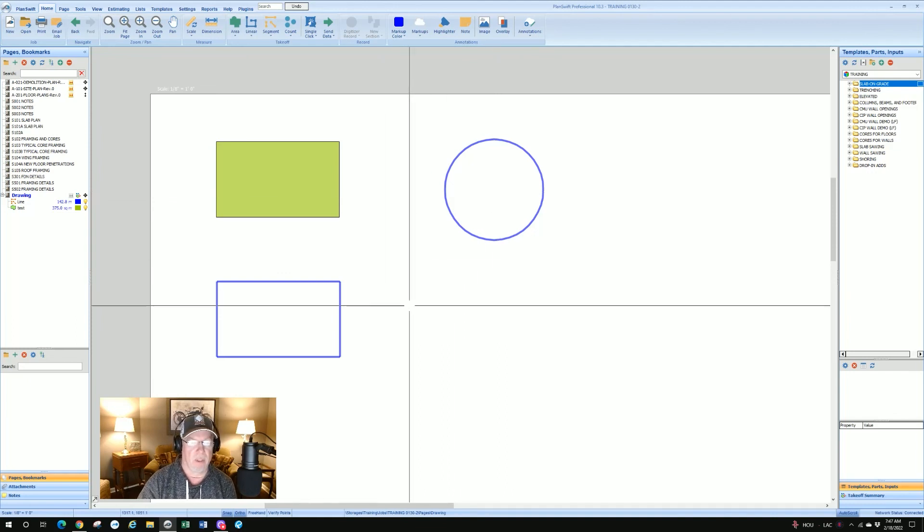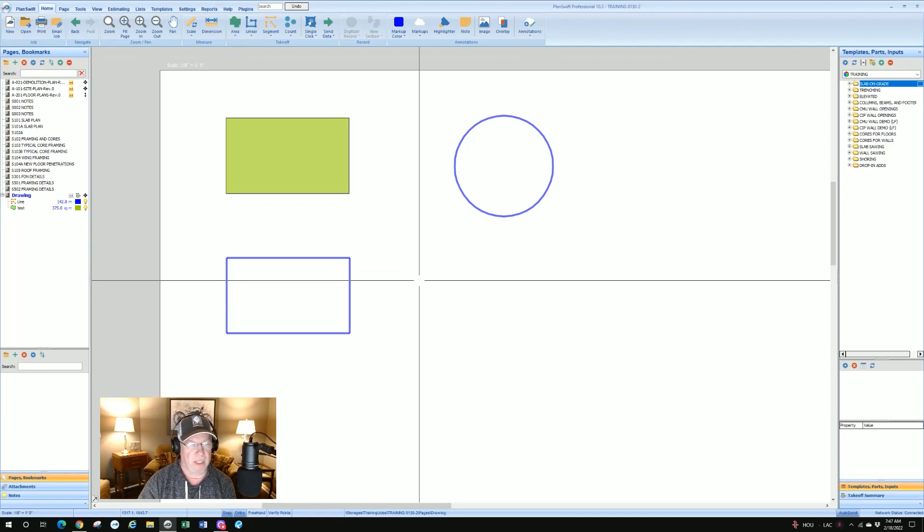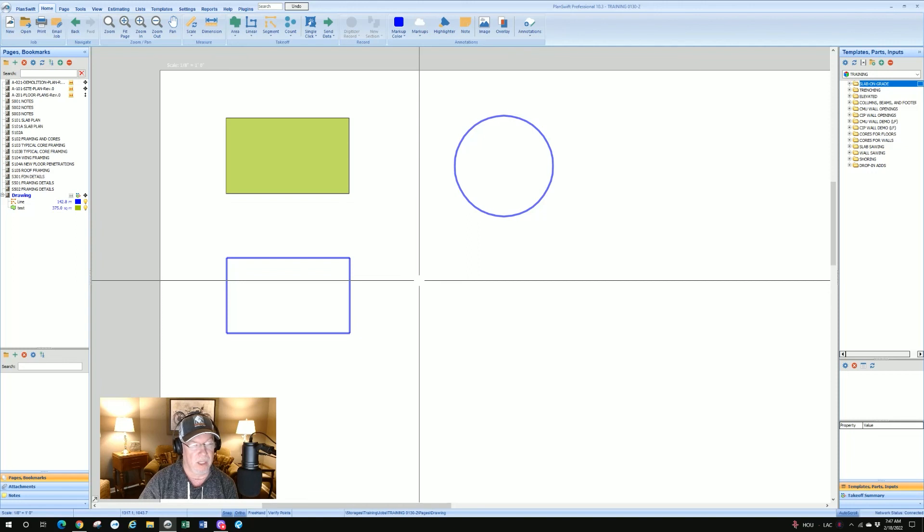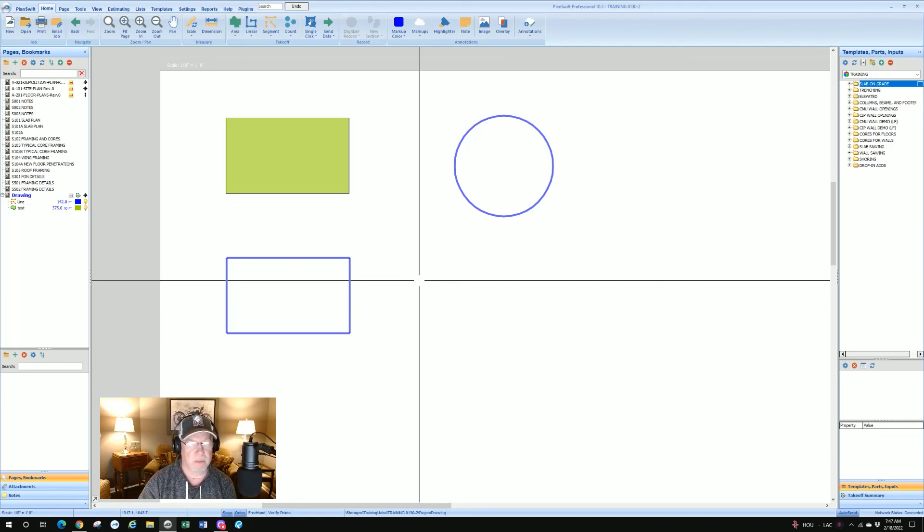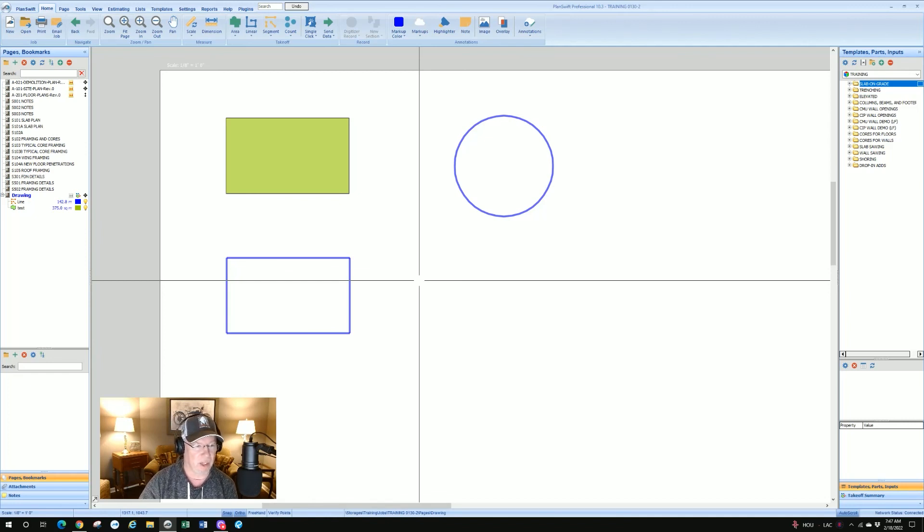So that's our special request for today, how to use PlanSwift to draw a box or a circle. If you want to see more videos like this, please subscribe to us and send us a request and we'll get it on the air. See you next time.